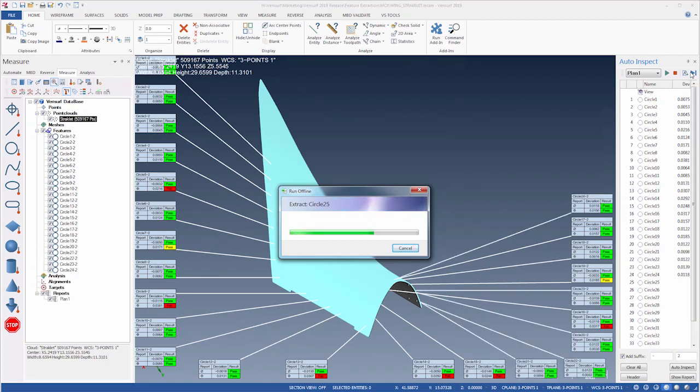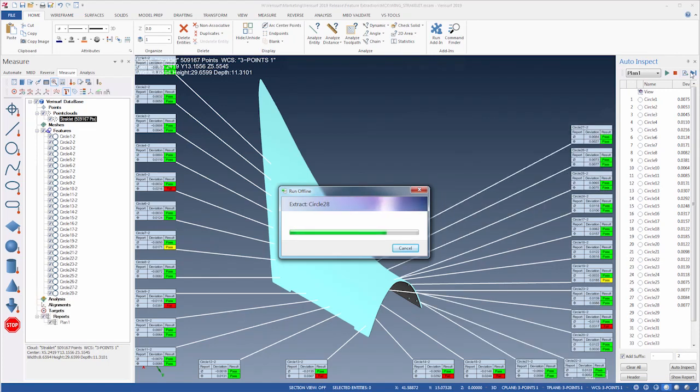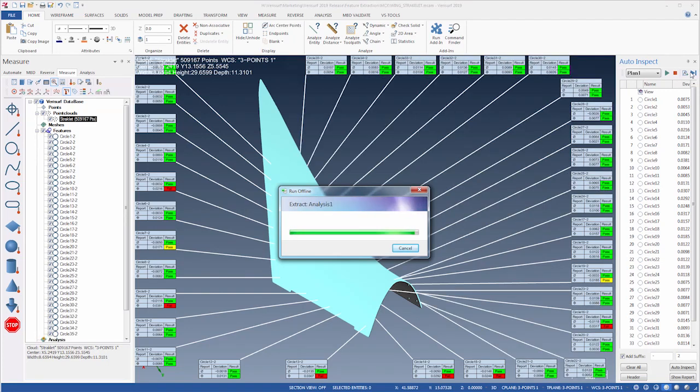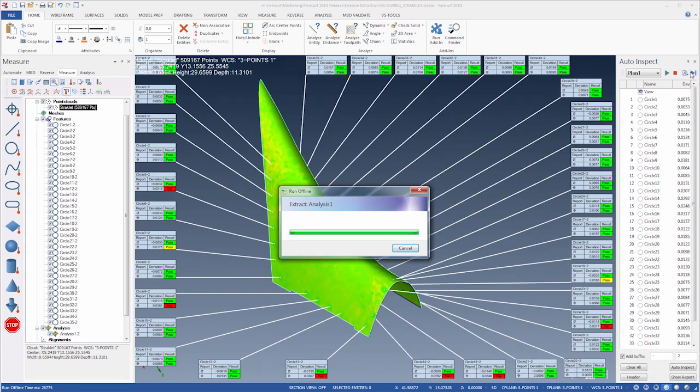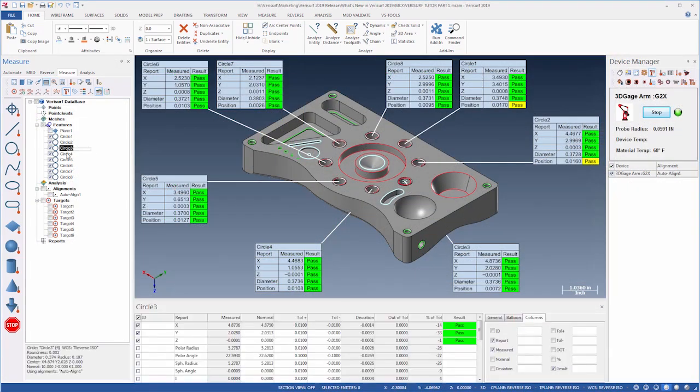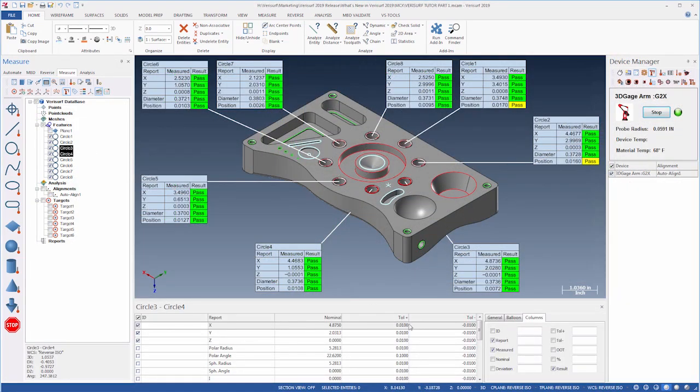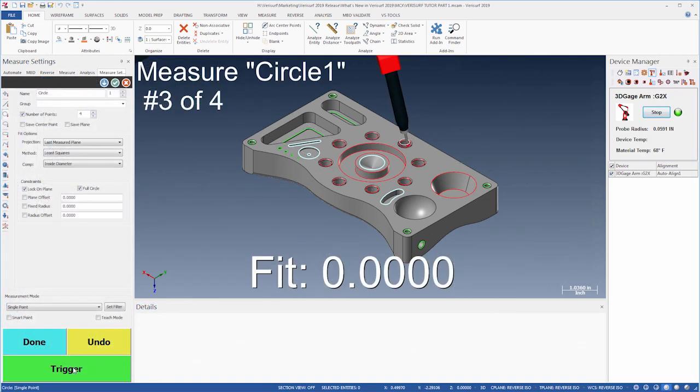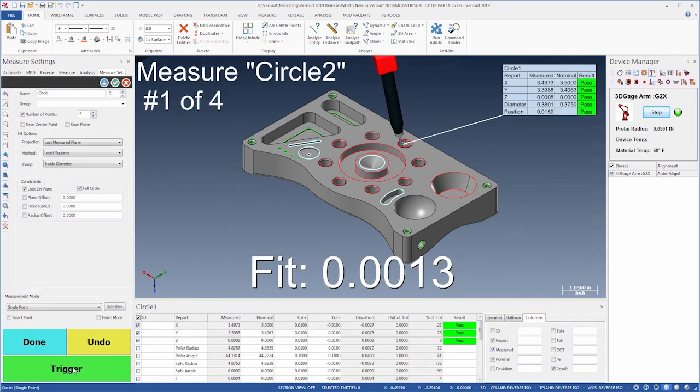Verisurf is pleased to announce the release of Verisurf 2019, the most powerful and productive version yet. This latest release features expanded capabilities and numerous improvements that enable more efficient inspection and reverse engineering over a wide range of applications.